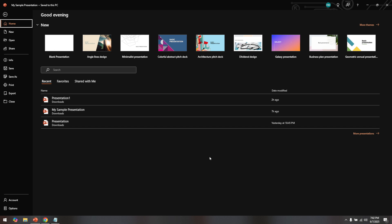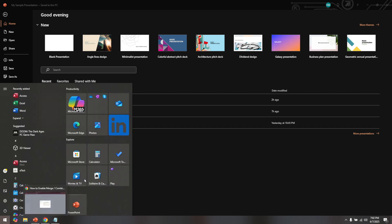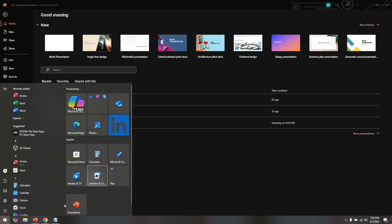First, let's start by opening PowerPoint on your computer. If you already have PowerPoint installed, simply locate the application icon and double click to launch it. This will bring you to the main dashboard where you can access or start creating your presentations.